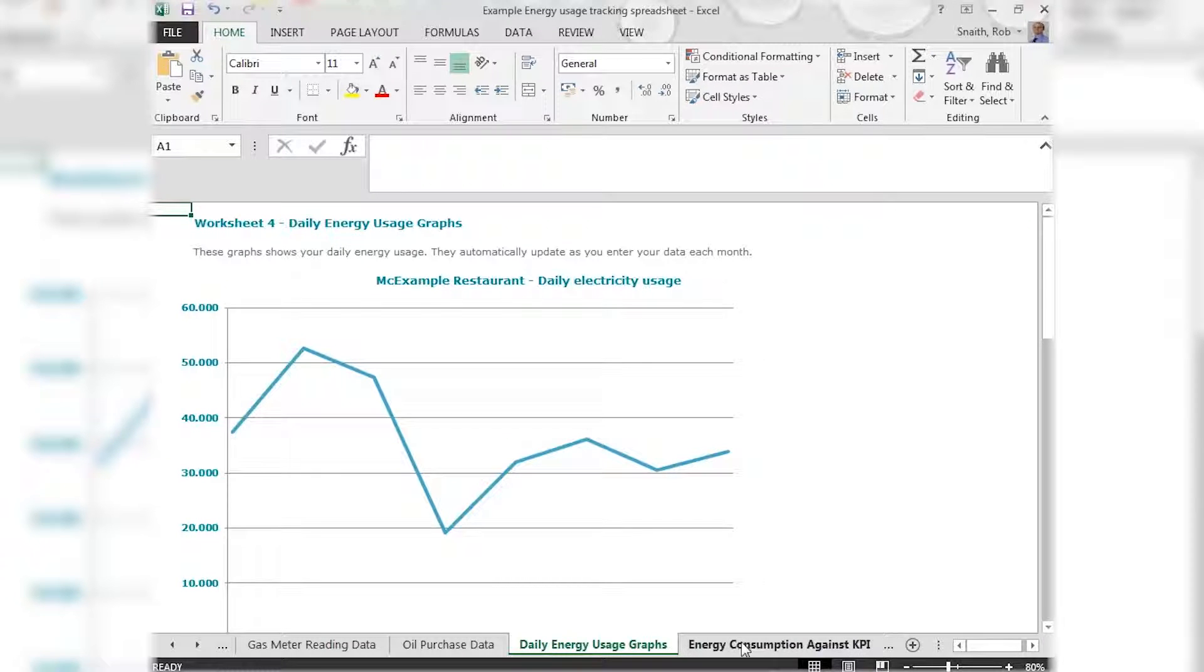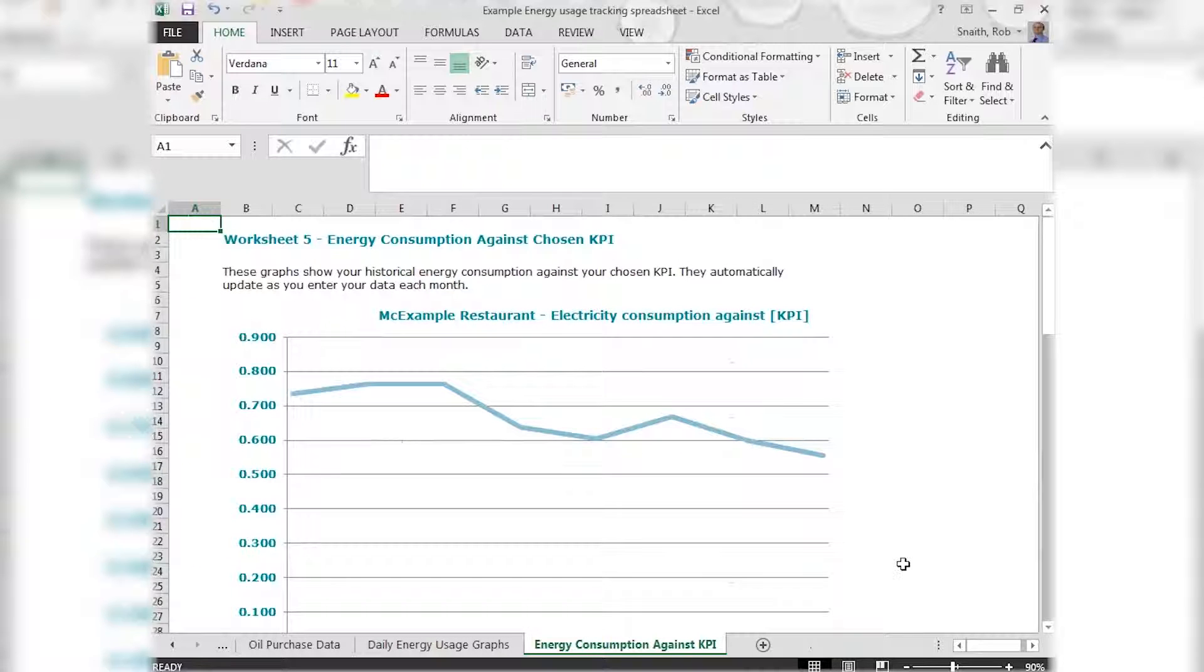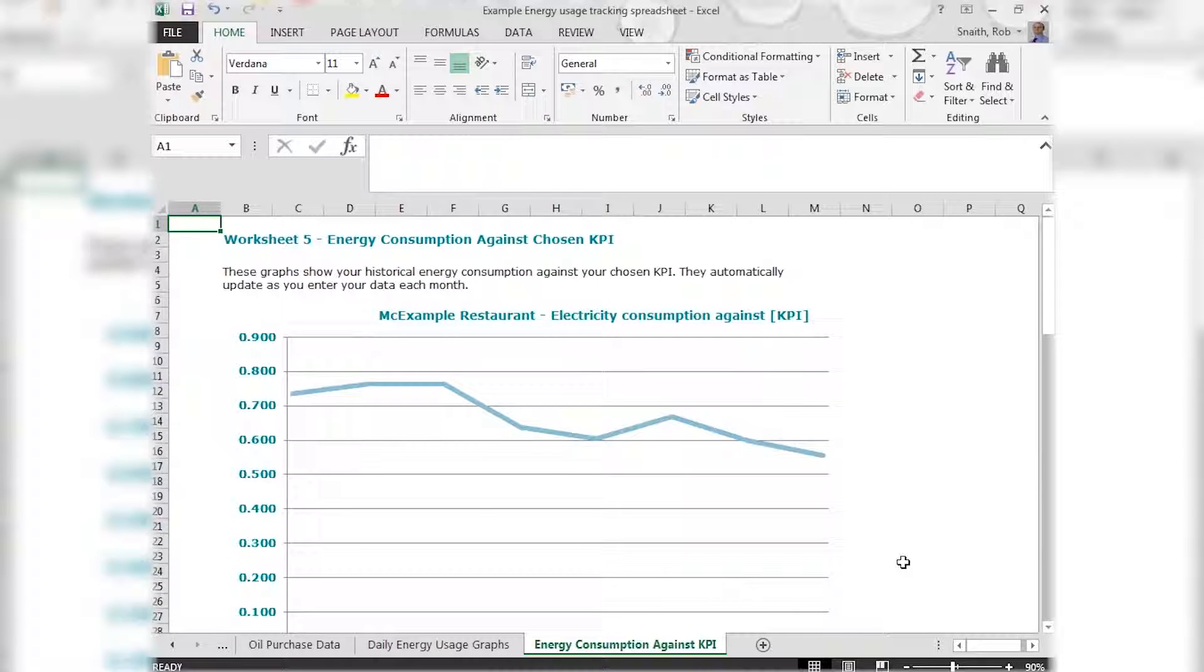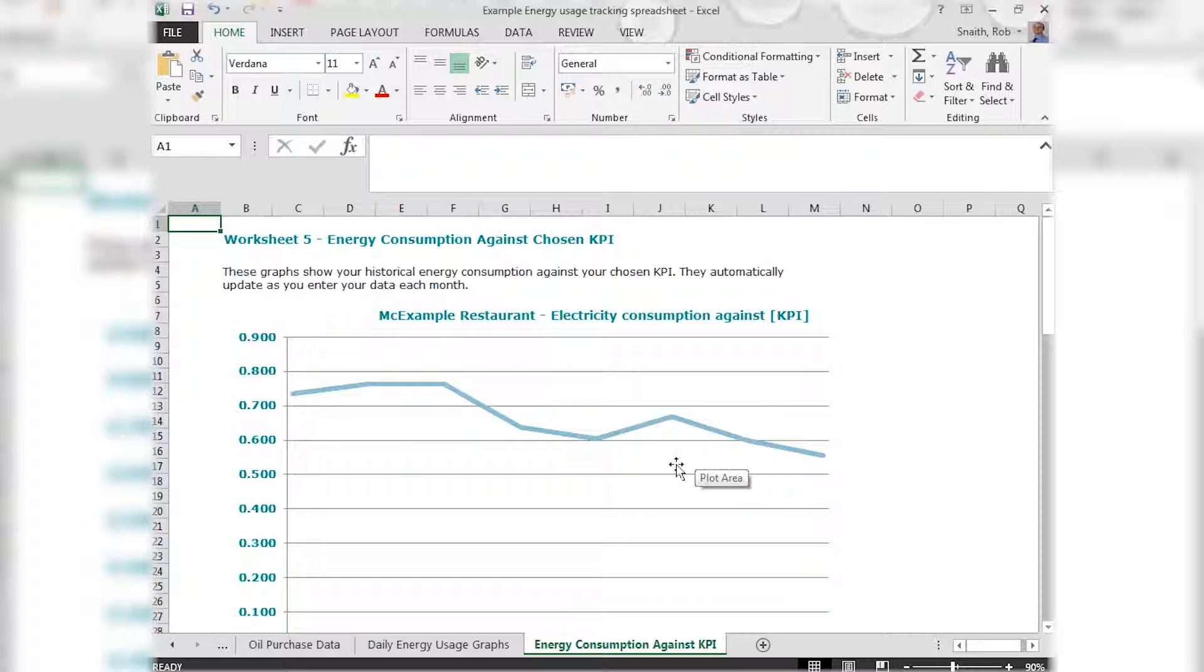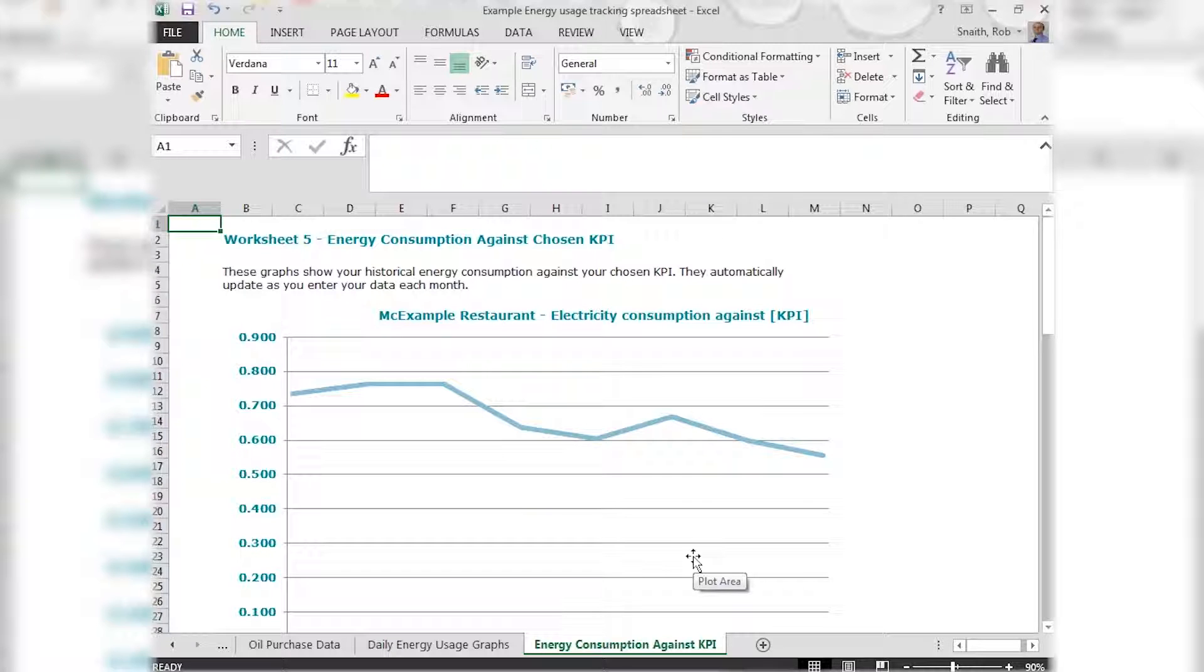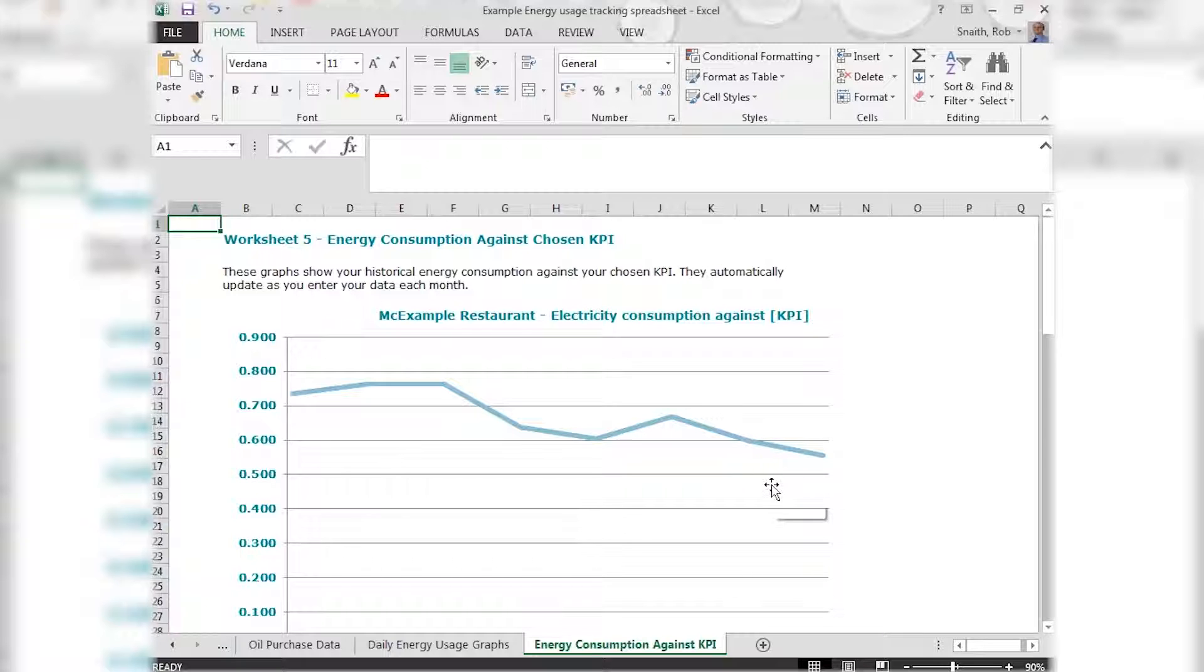But when we look at the graph on the final tab, which factors in the KPI information we entered, we see much less of a fluctuation. Now there's still some fluctuation around here which might warrant some further investigation as to why performance is varied. But in general we have a much more even line with a downward trend in electricity use per cover served, which is the kind of trend we'd like to see.